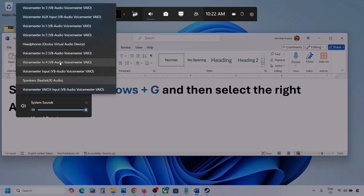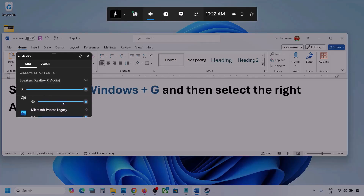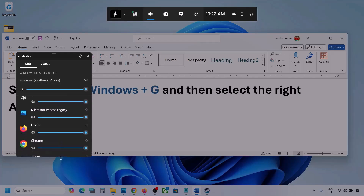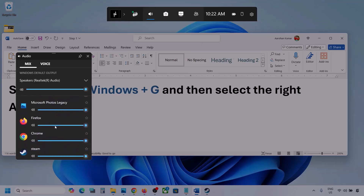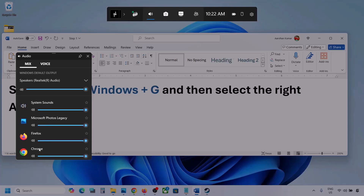You might see multiple audio devices here. Make sure that you select the audio device which you're using. Here you can see different applications also. If you see the game here, make sure it is set to the speaker and the slider is set to maximum. I'm showing you with a different application, but you will see your game if the game is running. Set it to maximum.